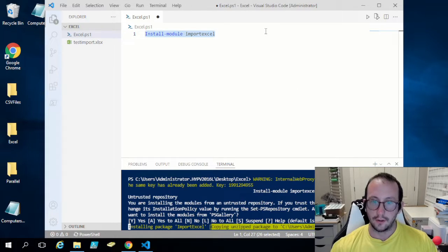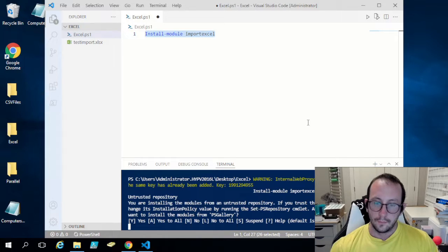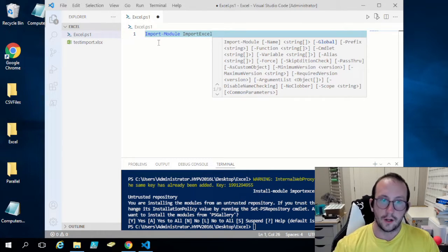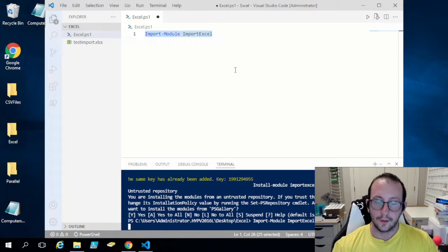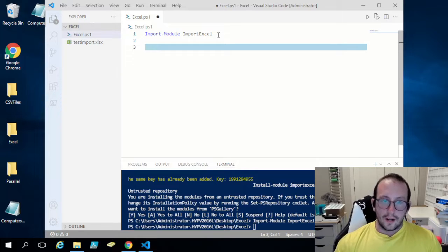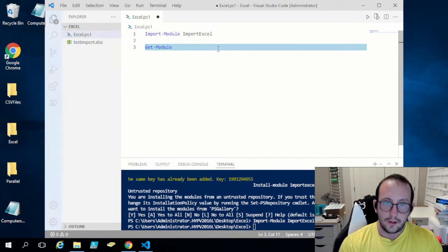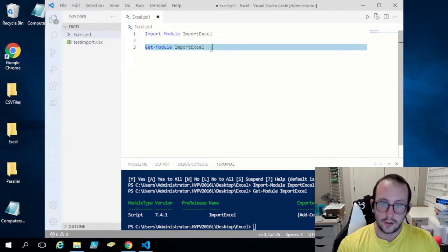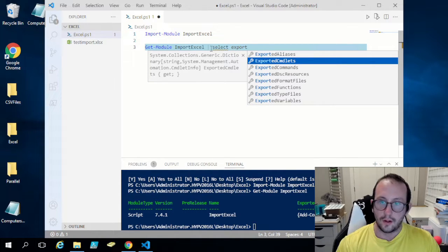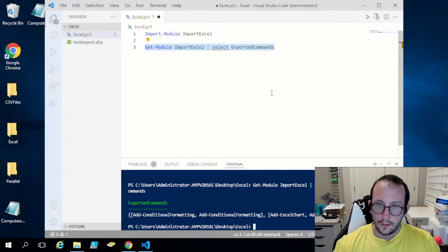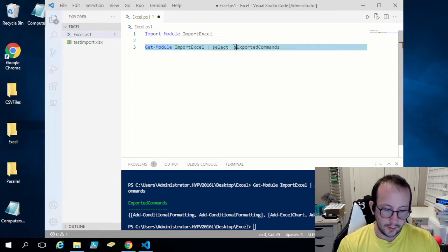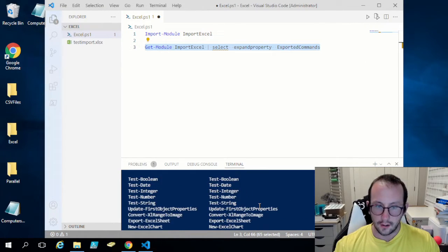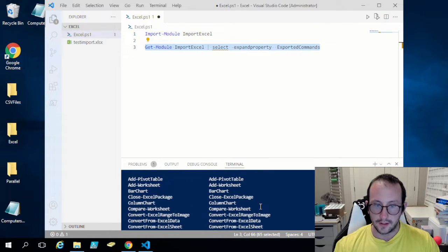Once the module is installed, which only takes a few moments, we do Import-Module and then specify Import-Excel as the module name. That gives us access to all the cmdlets. We can run Get-Module Import-Excel to confirm it's imported, and then expand its ExportedCommands property to get a nice list of all the different functions available — as you can see, there are quite a lot.